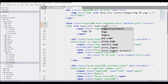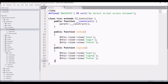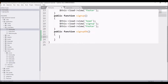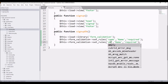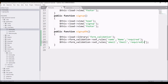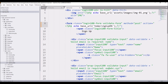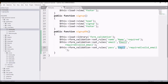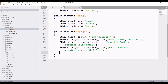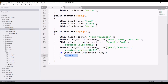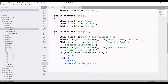Now let's submit the form — set the method to POST and the action to base_url('form/signup_db'). Create the same function in the controller. Load the form validation library, then set rules: name is required; email is required and must be a valid email; password minimum length is six characters. Then check if form validation runs true to insert into the DB, else print the validation errors.